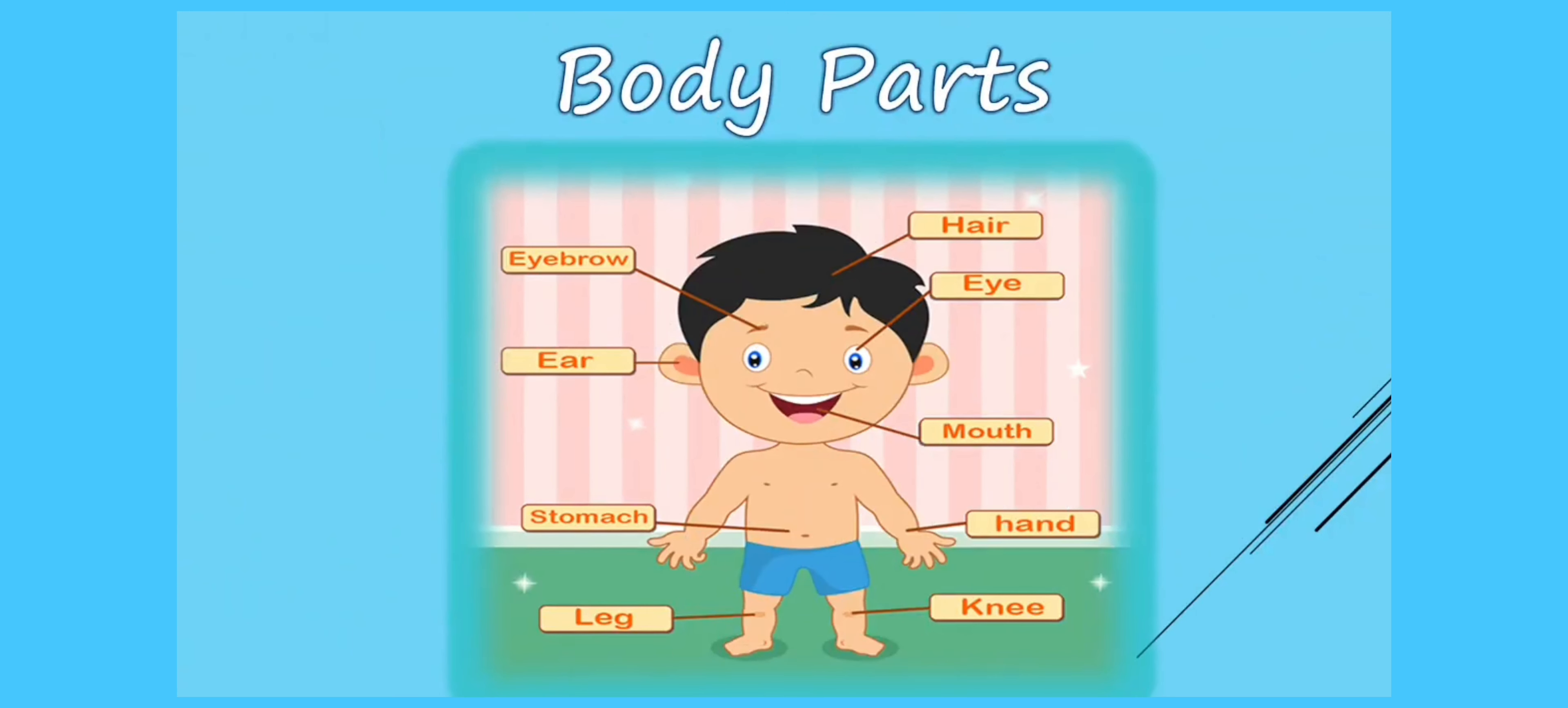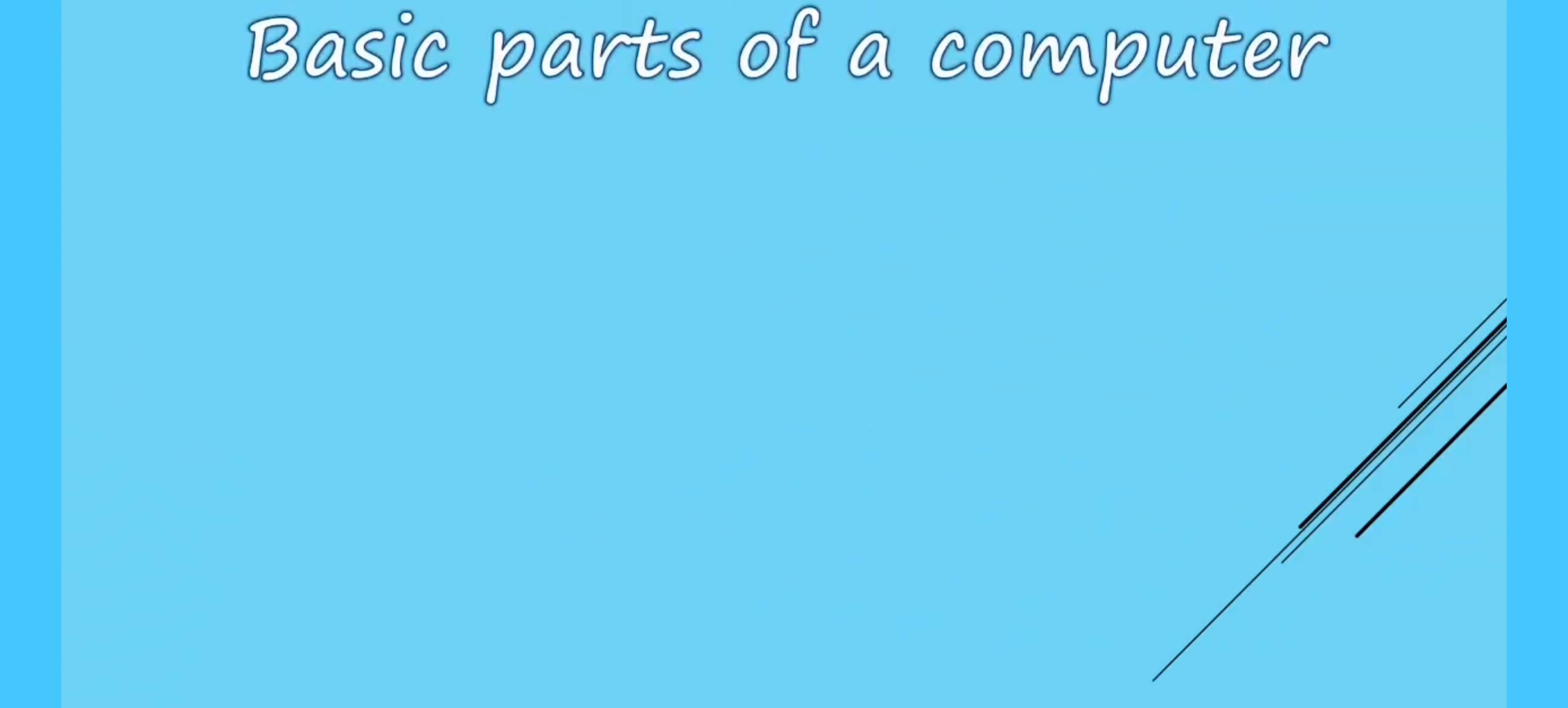Friends, we have different parts in our body. Each part has its own functions. Similarly, a computer also has different parts. All these parts work together to run the computer. Now, let's see the basic parts of a computer.